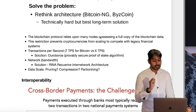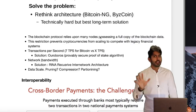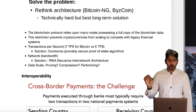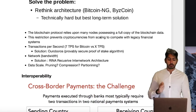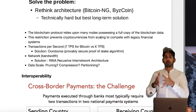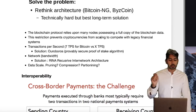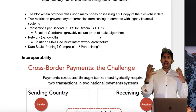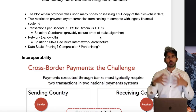What Cardano offers as a solution is its own proof-of-stake protocol — a delegated proof-of-stake protocol called Ouroboros, which I'll go into at the end. There's also the problem of bandwidth: how much data can we pipe through these networks at once? Their solution for this is a network architecture called RENA — Recursive Inter-Network Architecture. And for data scale, there are several solutions: pruning, compression, and partitioning.